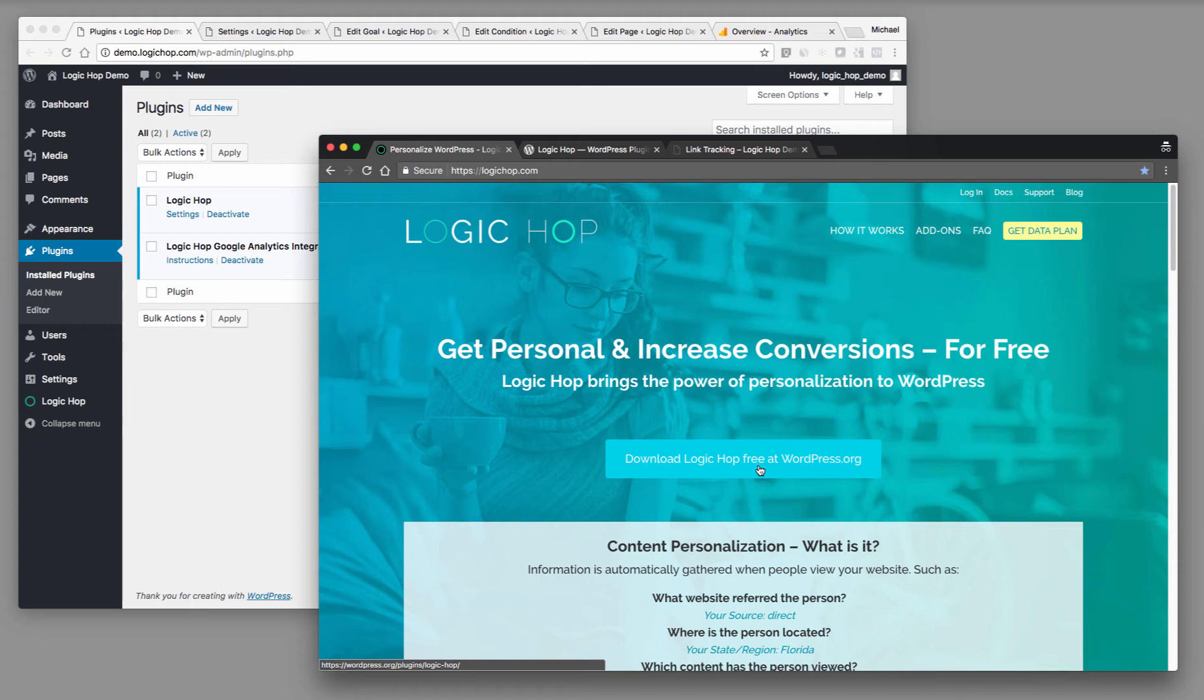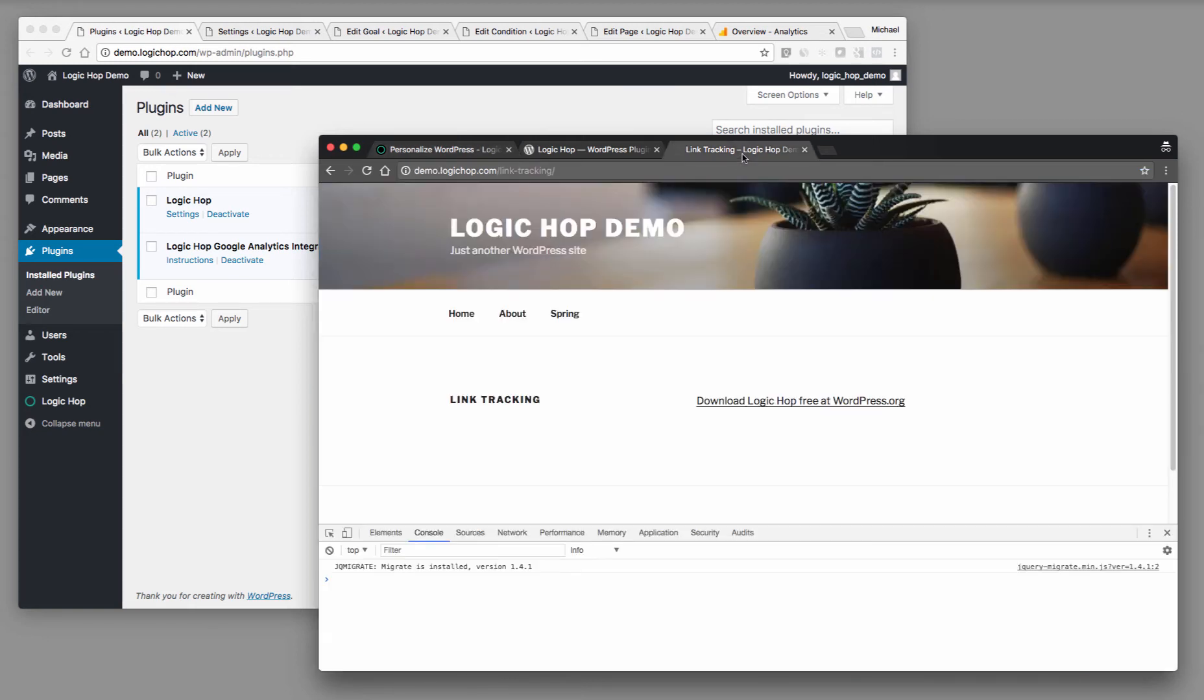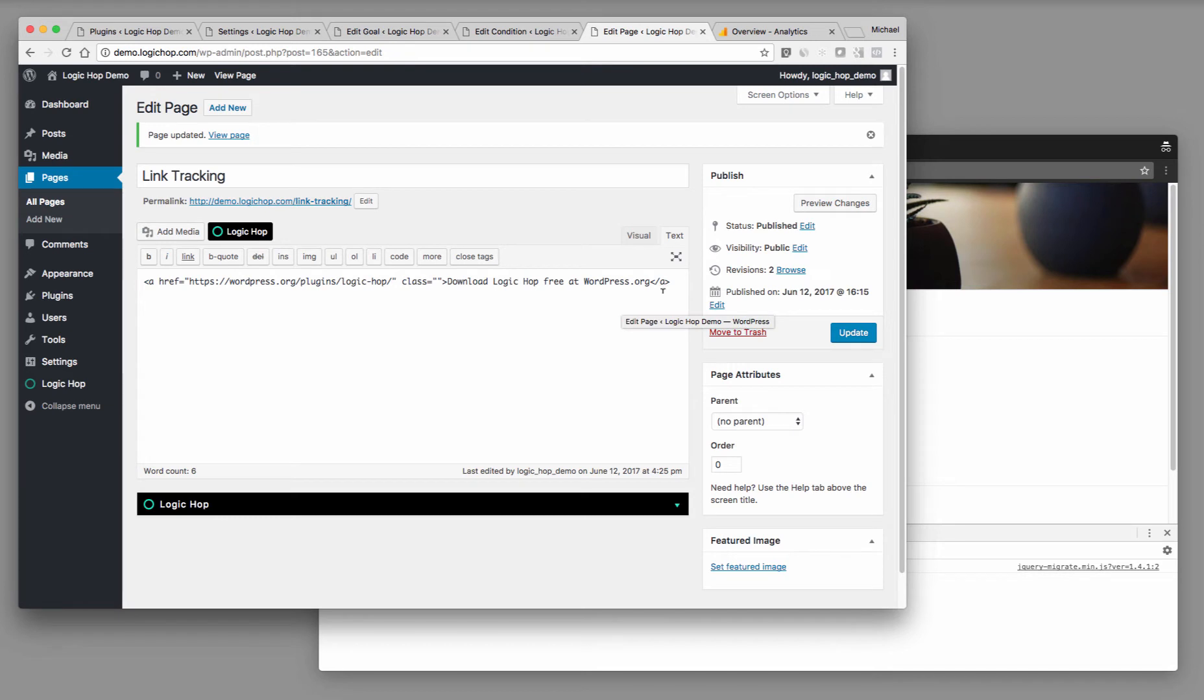and we also want to be able to track it in Google Analytics. So to show you how we're using it, on our demo site, I've created a basic page called link tracking. If we take a look at this page, you'll see it's really simple. All that I have is a URL that's going off to an external page. This is going off to downloadlogichop at wordpress.org.